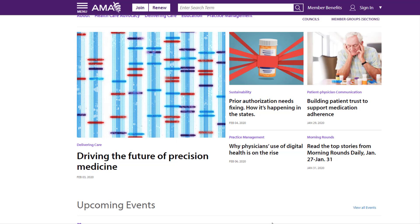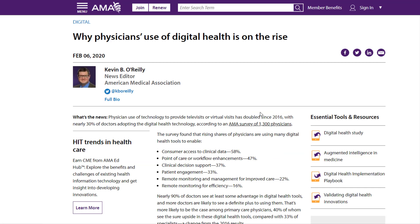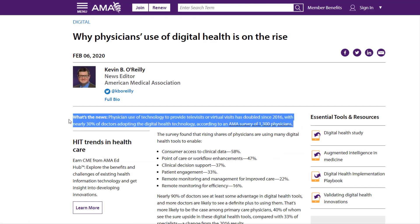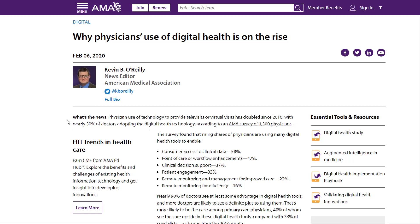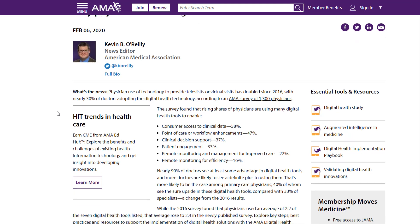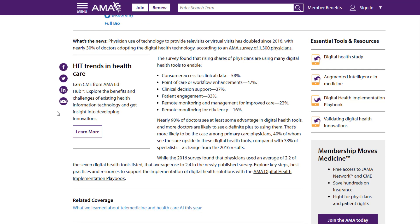For example, a physician currently not using digital health tools in their practice may read an article that highlights research about an increase in digital technology since 2016. This physician may want to read more about this trend, talk to their peers, and maybe consider implementing these tools in their practice. Then they may study patient outcomes from their practice after implementing the technology, and share that research at a medical conference and contribute to the larger conversation around digital health technology. This sharing of information, research, and professional experiences is what moves disciplines forward.